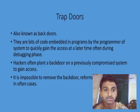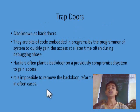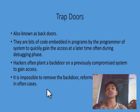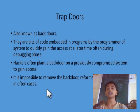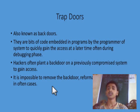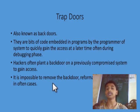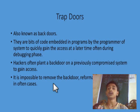Trapdoors are bits of code that are embedded in a program by the programmer of the system to quickly gain access. Programmers generally use trapdoors to enter the system when they update it. But trapdoors also have some drawbacks — they can also be used by hackers to enter the system without the permission of the system administrator.